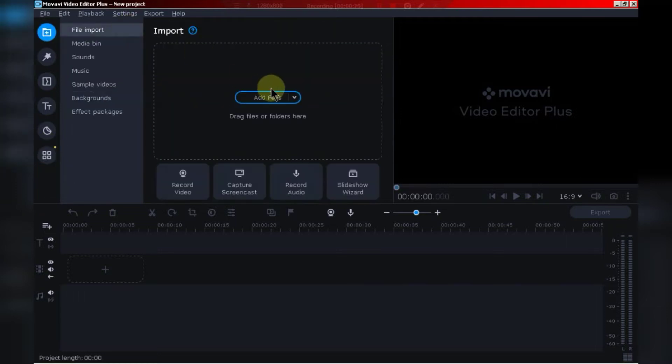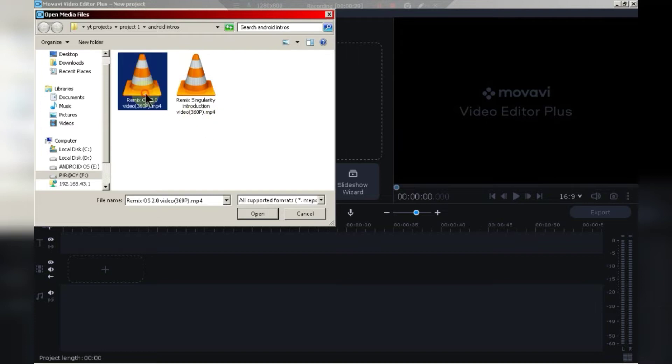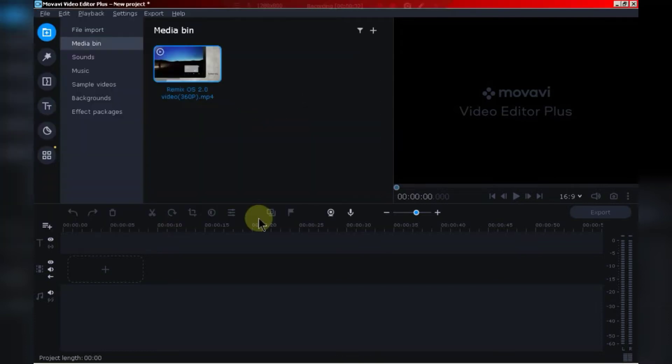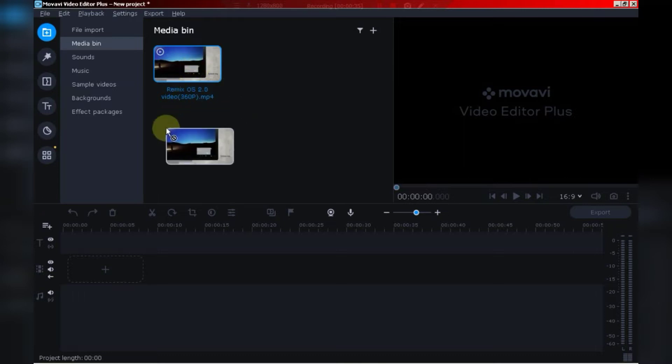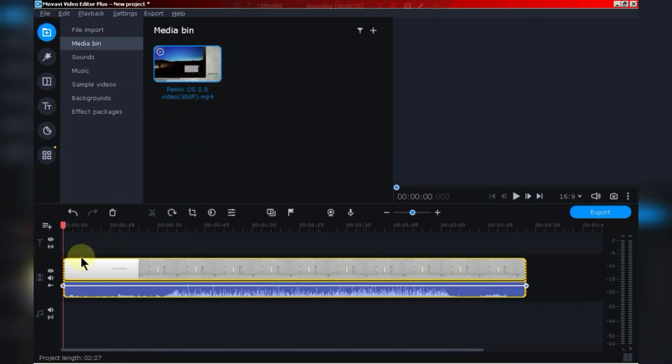Click here to import files. For example, I will import this one. Now, drag and drop the file into the timeline, just like we do in Adobe Premiere Pro.